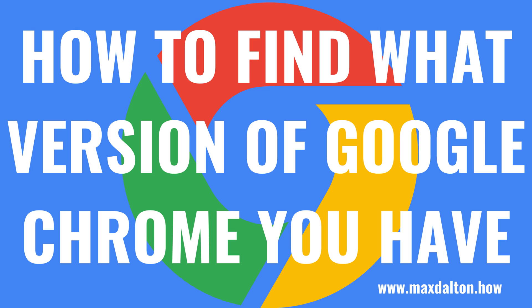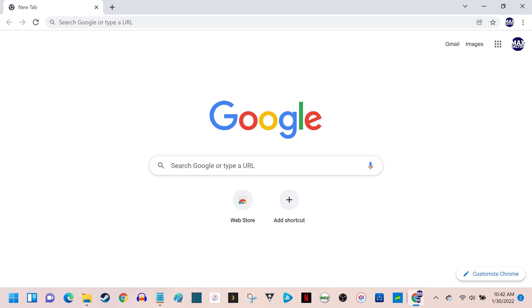Now let's walk through the steps to find what version of Google Chrome you have. Step 1. Launch Google Chrome. You'll land on your Google Chrome home screen.